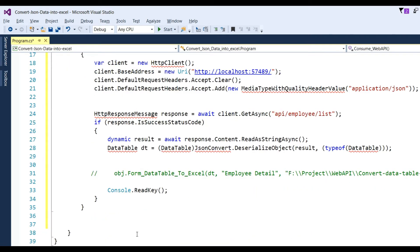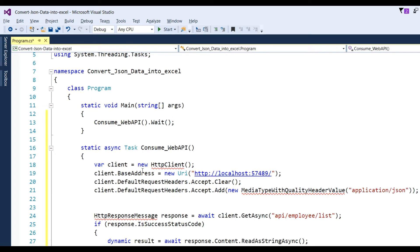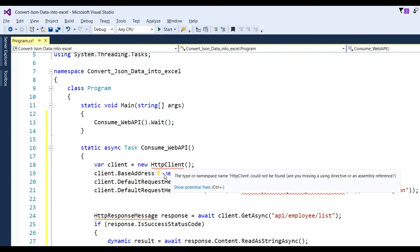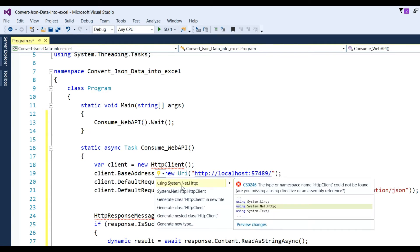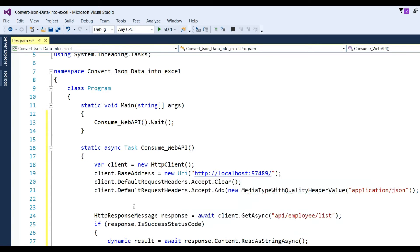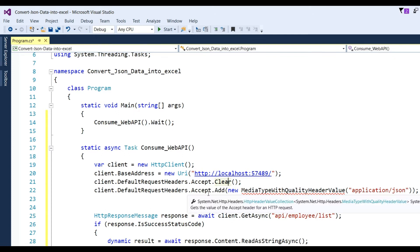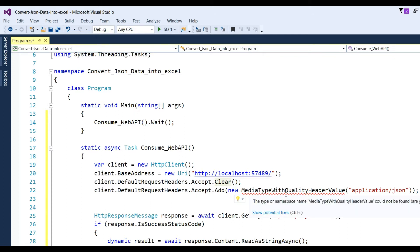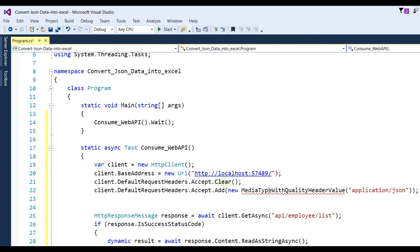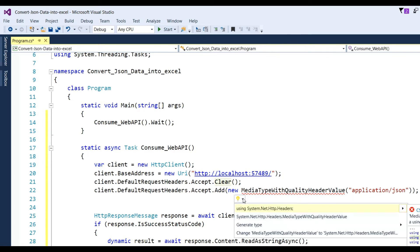To consume using HttpClient, first you need to add the namespace System.Net.Http. Then set the client base address to the new URL, and set client DefaultRequestHeaders Accept by clearing it and adding a new MediaTypeWithQualityHeaderValue of 'application/json'. You also need to add the namespace System.Net.Http.Headers.